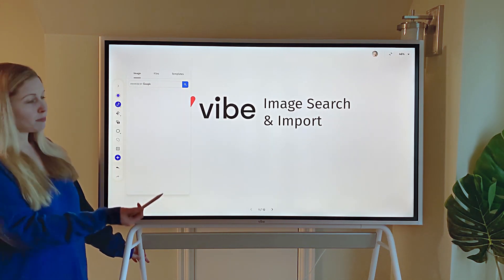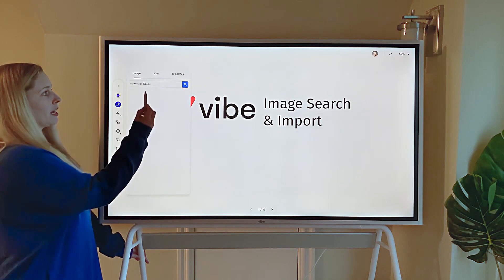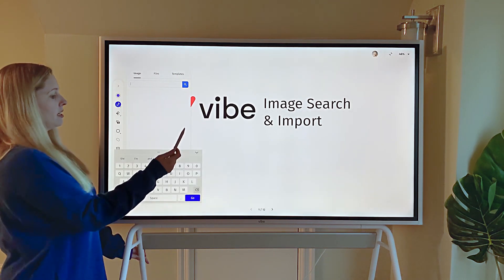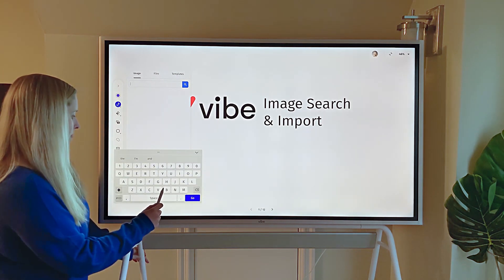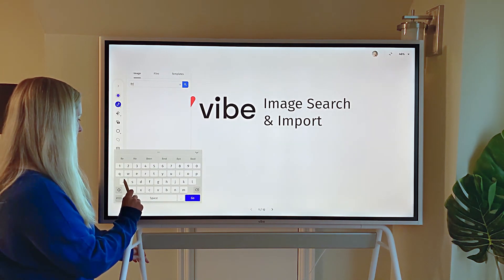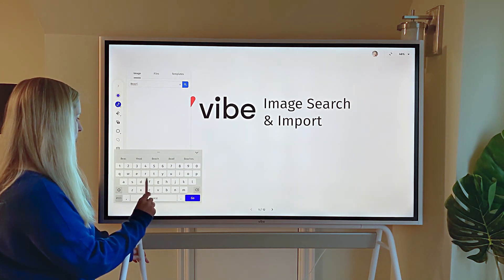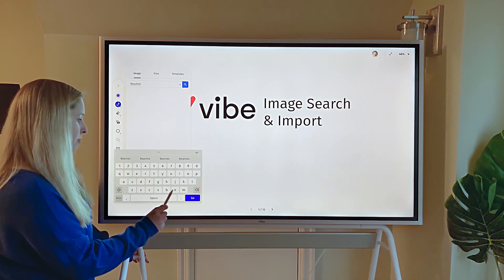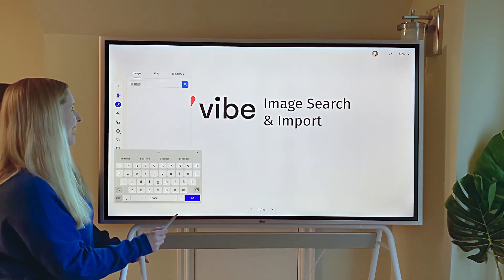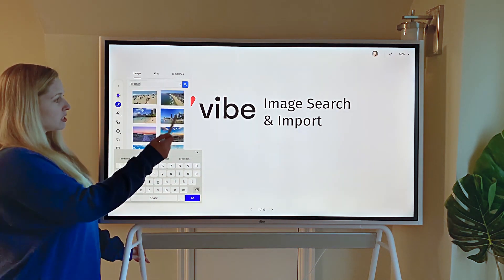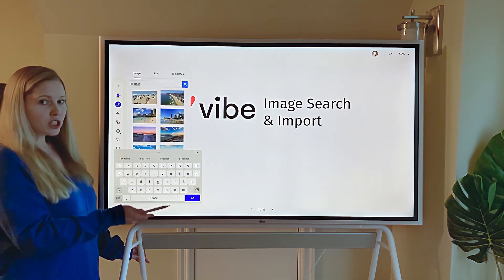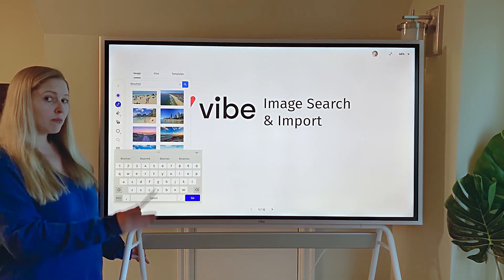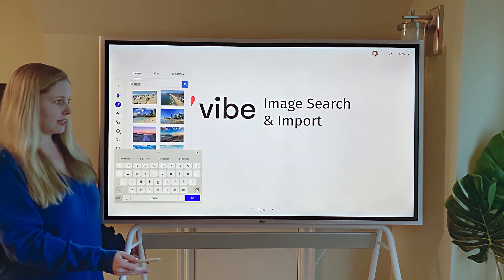This is powered by Google. I can just come in here and search for something — let's search for some tropical beaches — and then this will display a whole bunch of images you can import directly into the canvas.